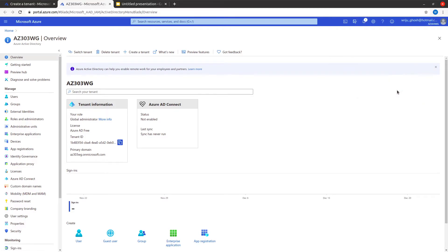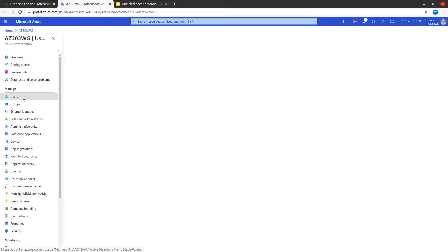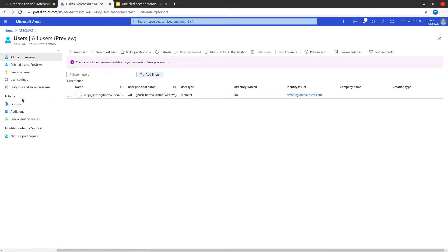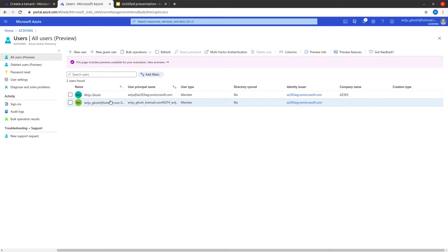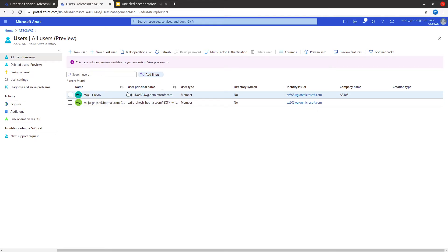If I now go into Users and refresh, I can see the newly created user showing up. The default user — the login I used to create this directory — is also automatically added, so that user is already a member of this directory.